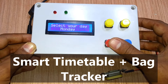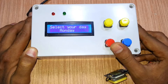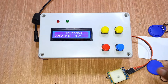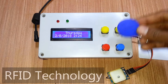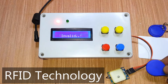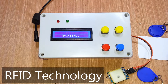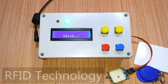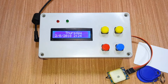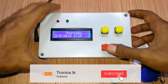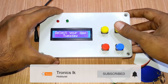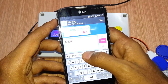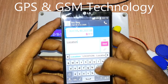The user can select school items according to their timetable and configure the system accordingly. Books and other school items have RFID tags which are used to detect the particular item. It can also be tracked by the user through their mobile phone, which is helpful if the bag is lost or stolen.